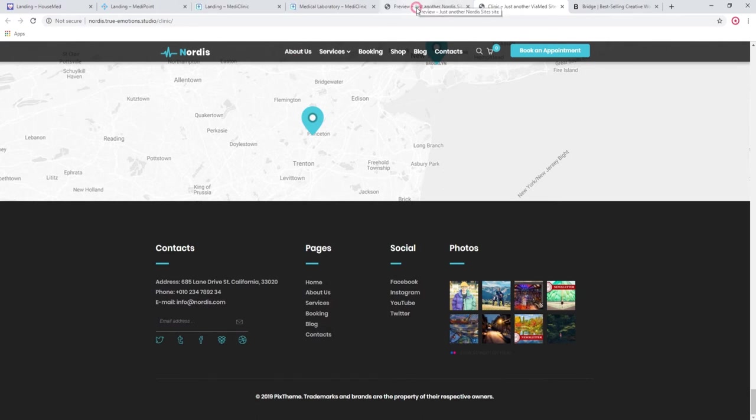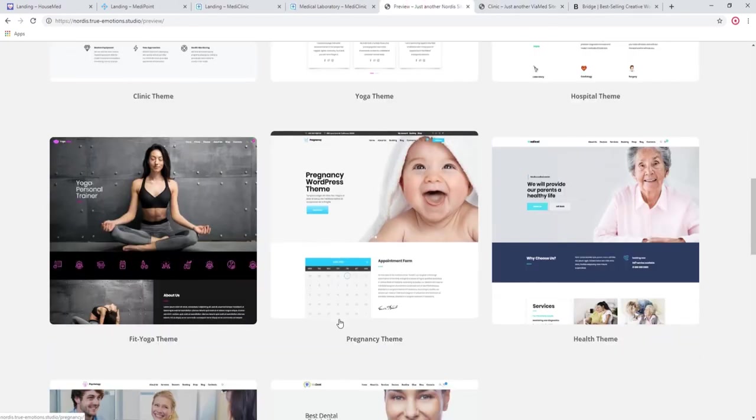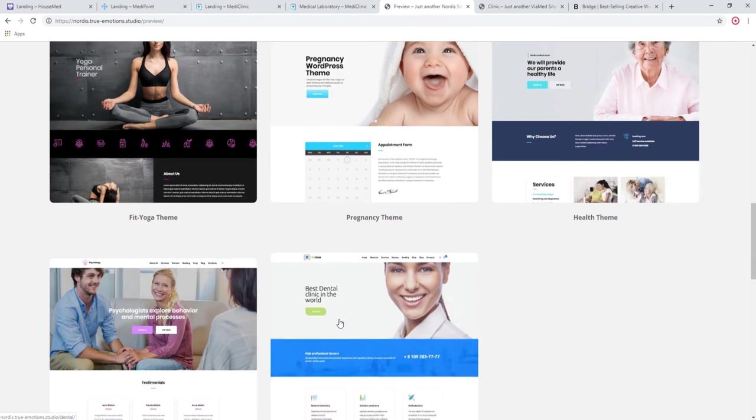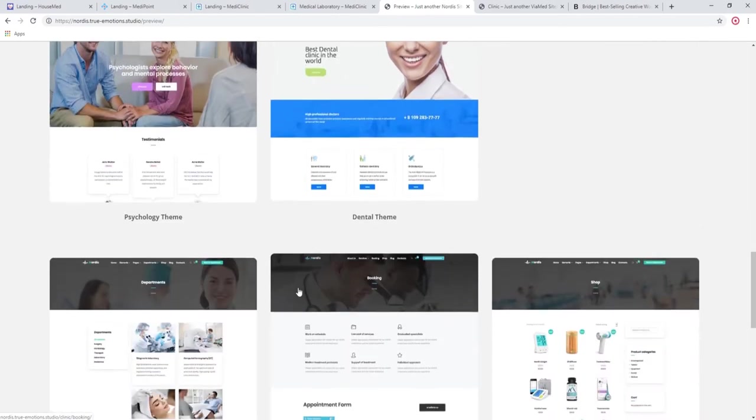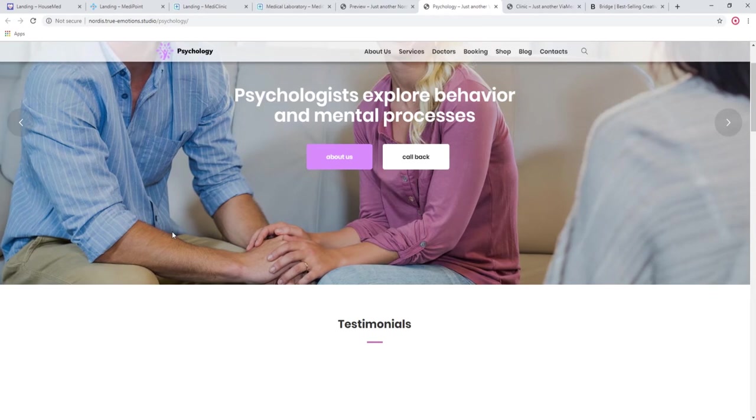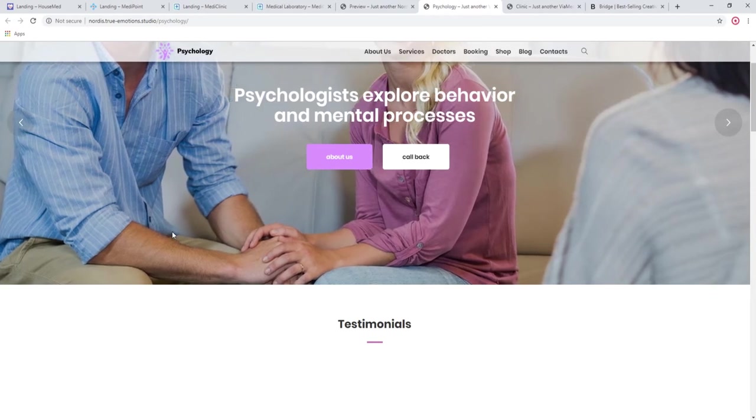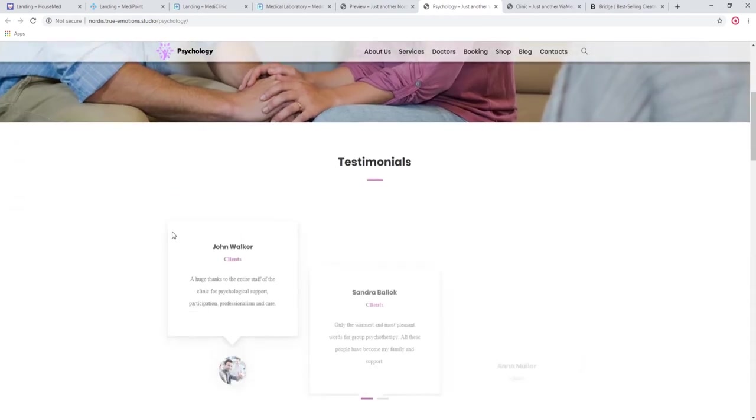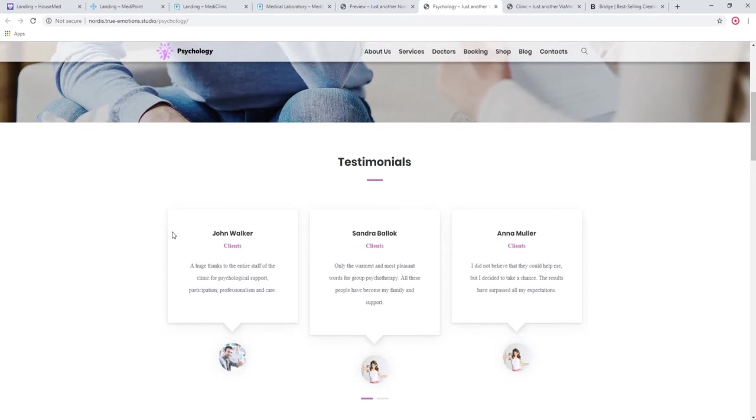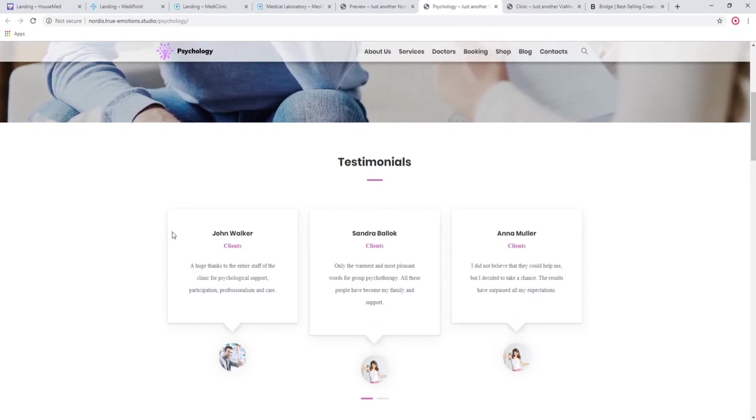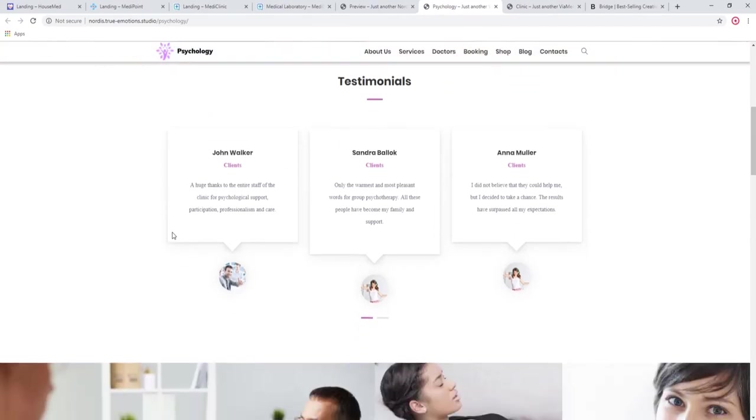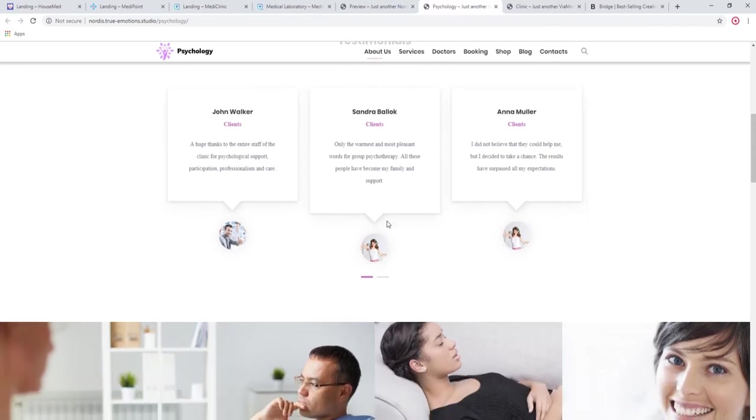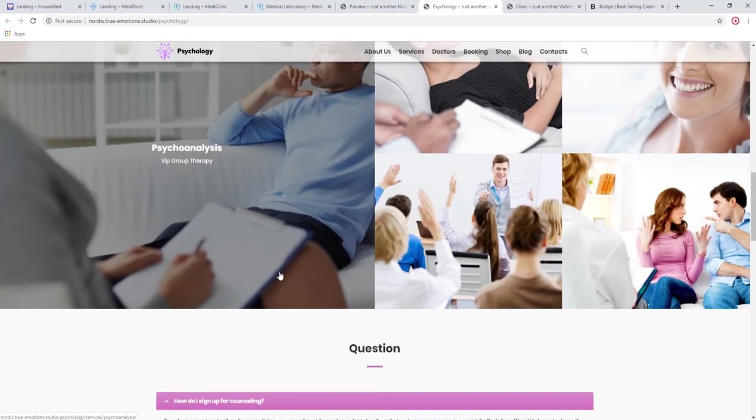Also in this theme, I wanted to show you the psychologist homepage. This is a perfect theme for counseling, psychotherapy, and just any sort of psychologist or psychiatrist business. We have the client testimonials. It's very important, especially for this line of business and this line of care.